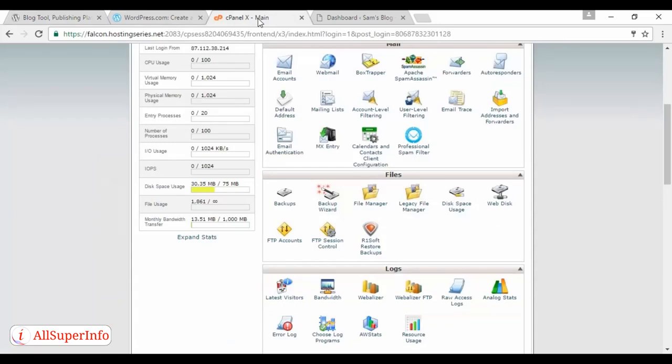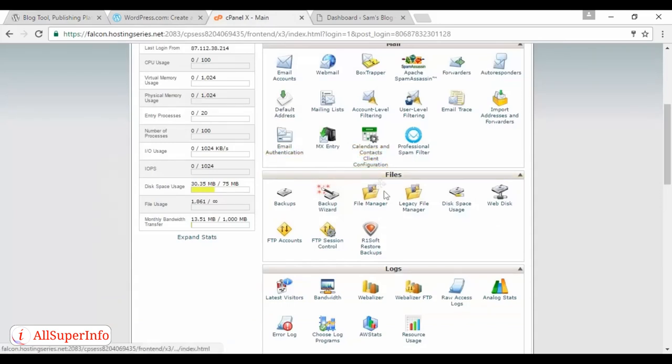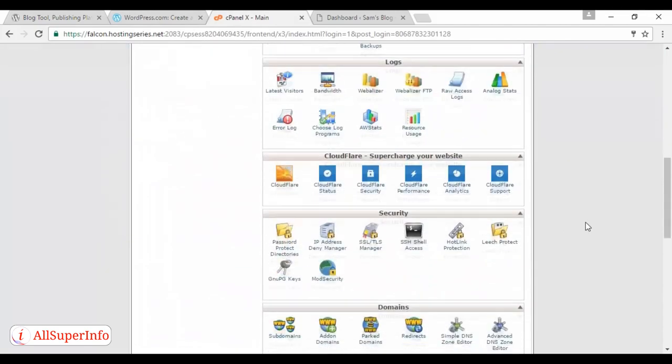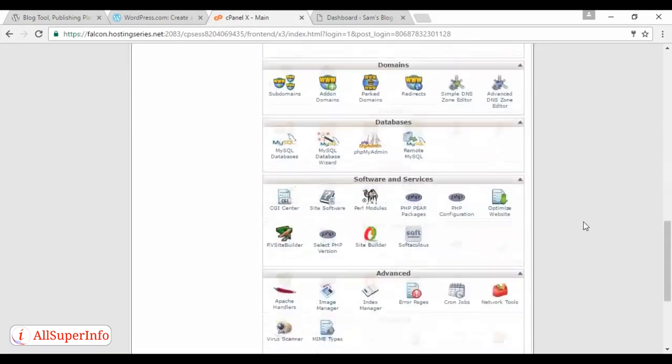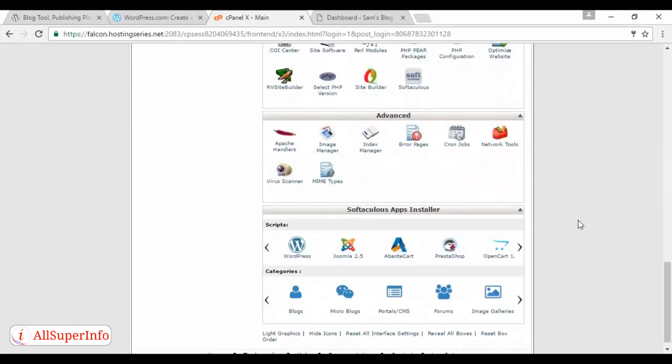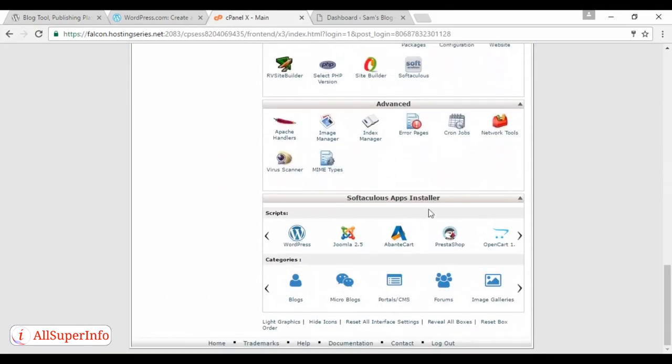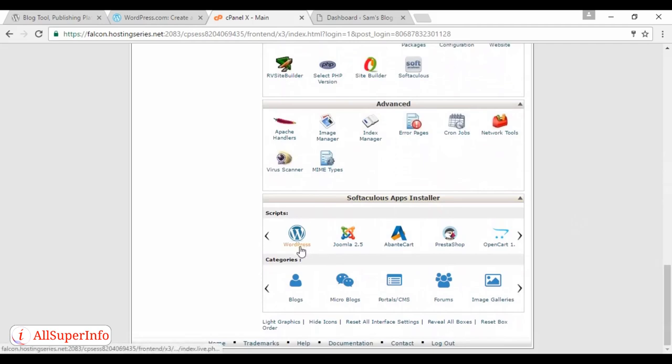Or, with most web hosting accounts, you can actually install it from within cPanel. If I just scroll down here a bit, you'll see that this particular hosting package has Softalicious Apps Installer, and you can install WordPress and simply follow the on-screen instructions. It'll install it very easily.